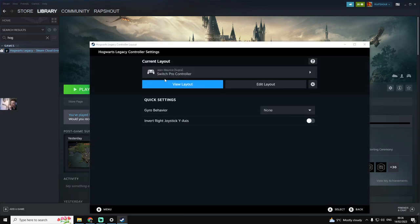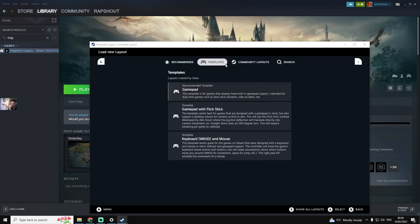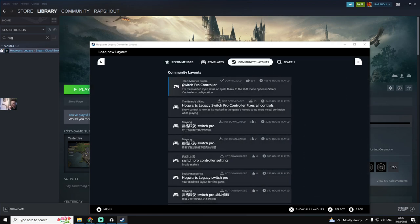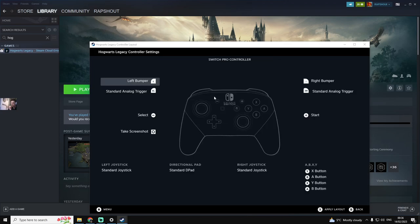Your controller will be here. You click this, you go to community layouts, and you click the top one, Jean Marie Supra Switch Pro Controller. You click it, and when it downloads this window will show up.